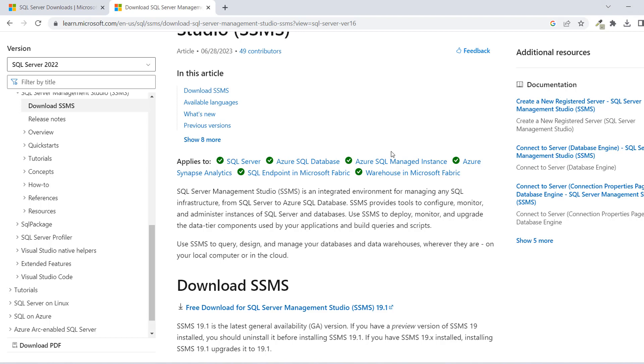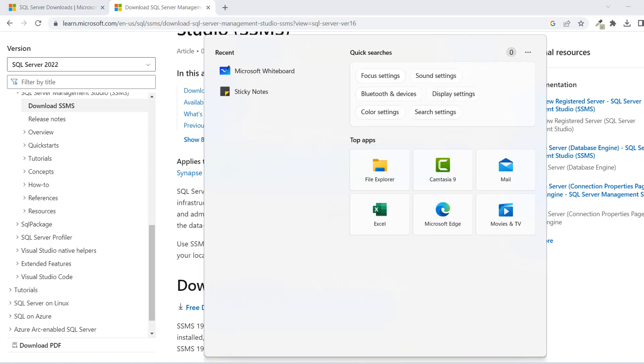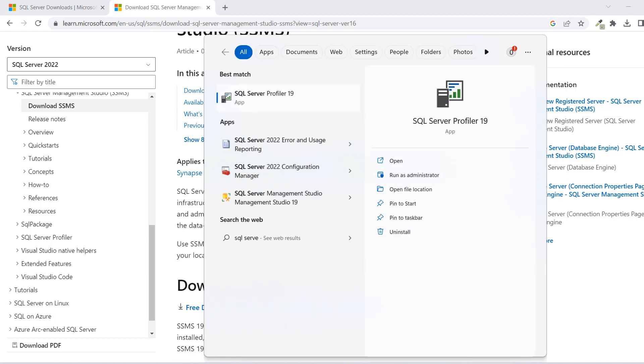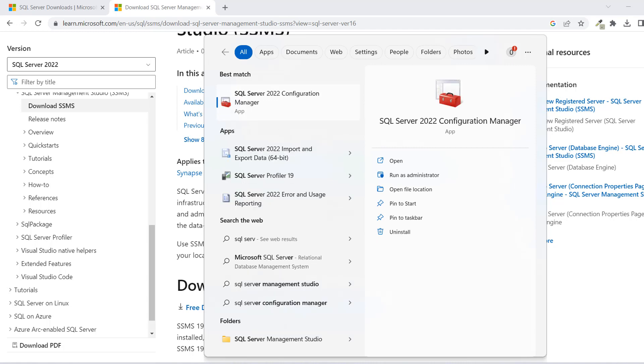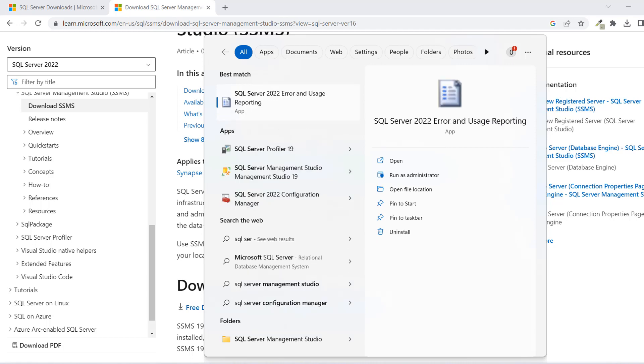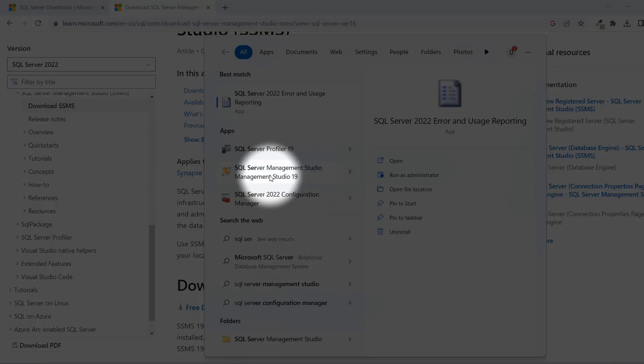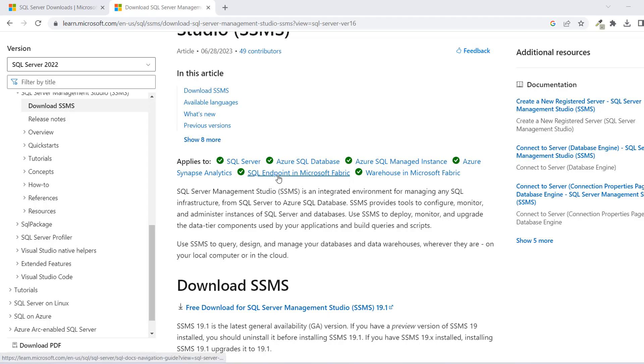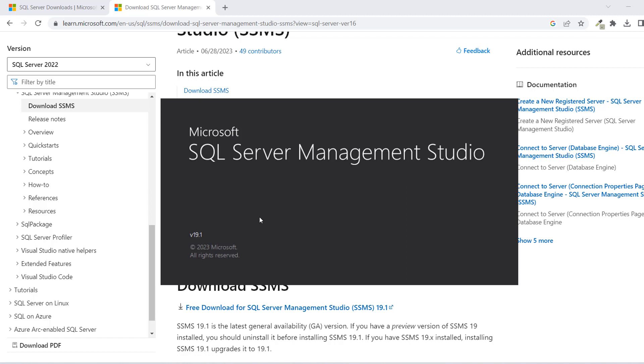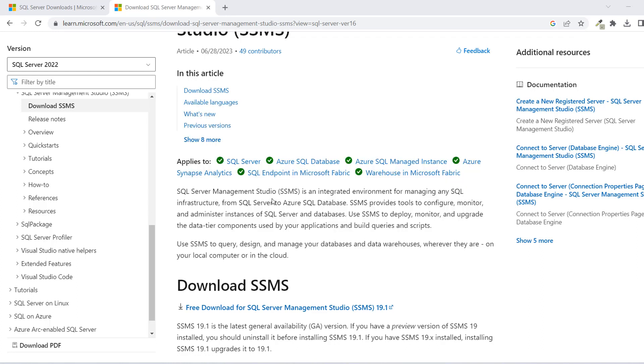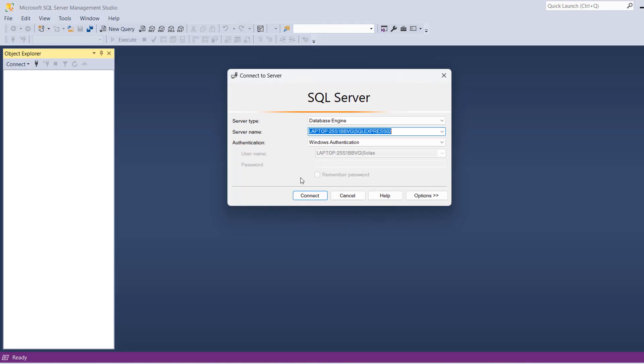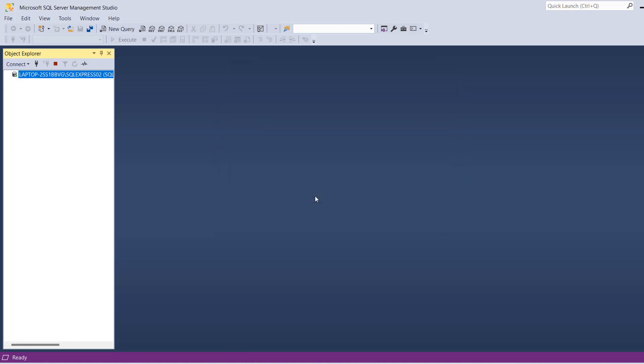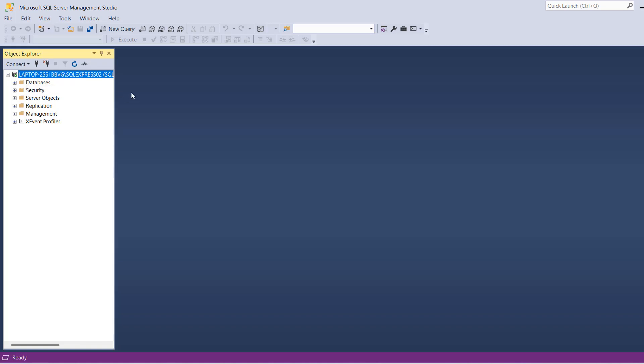Now I'll confirm that our SQL has been installed. You want to come to your Windows search by clicking here or using Windows on your keyboard. Then you can type SQL Server. You're going to see something like SQL Server Management Studio 19. That's the one we installed. Just click on it. And then it's going to open up. Once it's opened, you have something like this. Now what you want to do is just click on Connect.